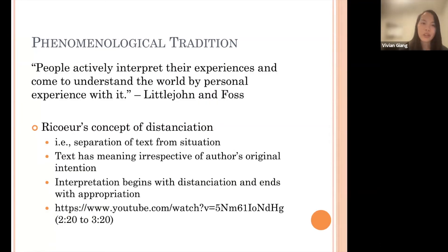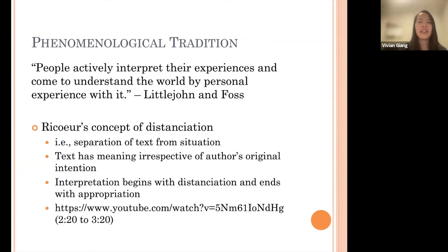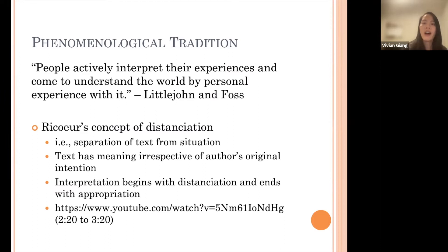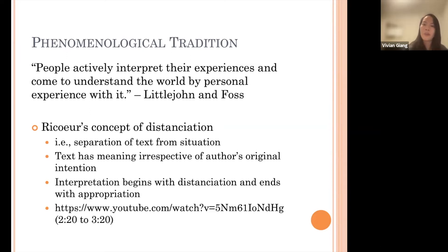Moving on to the second tradition — the phenomenological tradition. Essentially, it's the idea that the way you perceive the things happening around you is influenced by your personal experiences. For example, if you had a really bad incident with a dog at one point, each time you see a dog afterwards you might feel you're going to have a bad experience. It's all based on your understanding as an individual — how you've experienced the world and how you're going to interpret things.